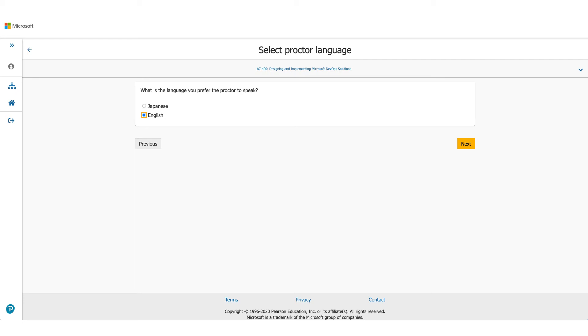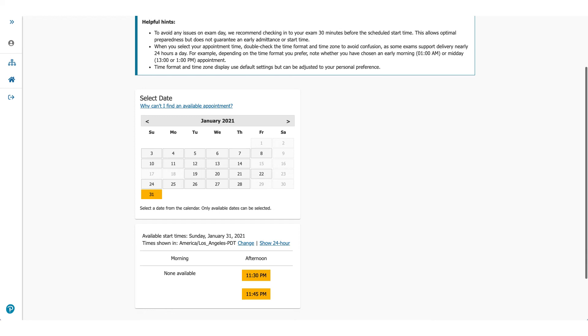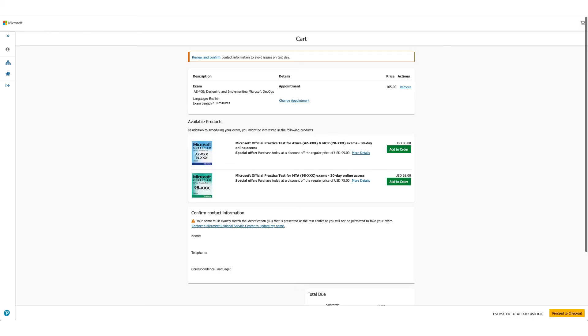This screen will let you choose the exam date and time. You can see I moved it all the way to January 2021. You could pick any date and then select the time you want. Once you click on the time, you'll go to the next page.